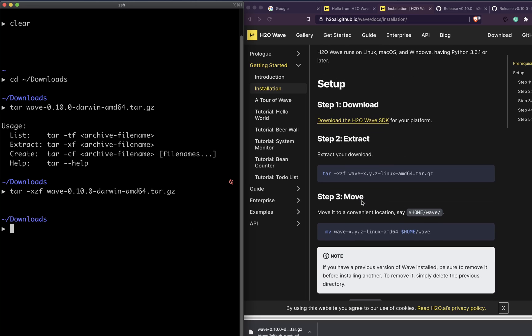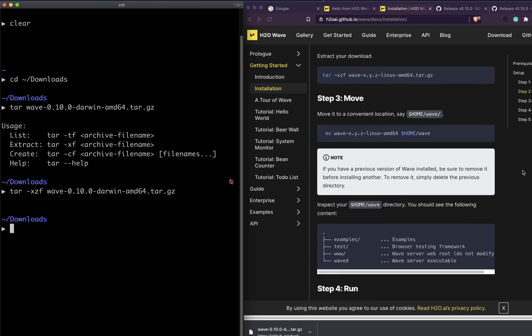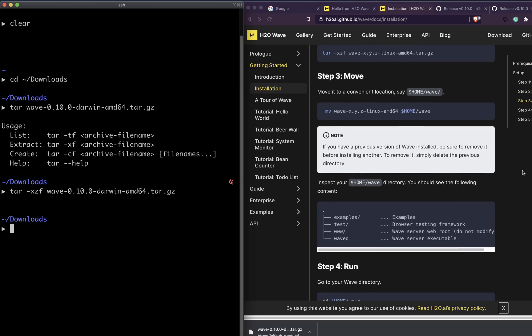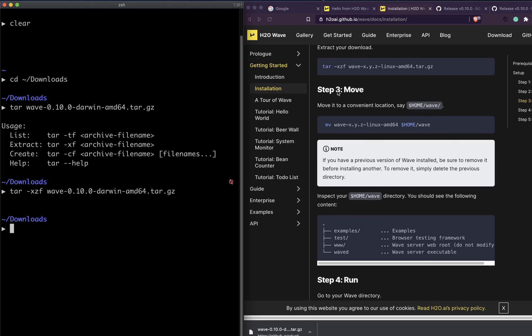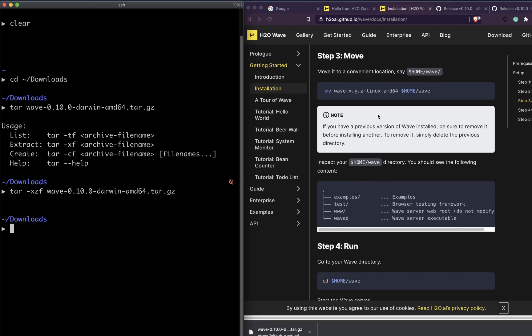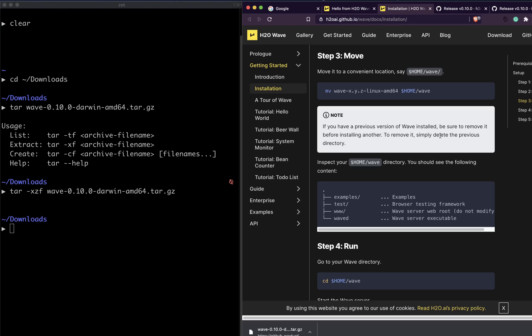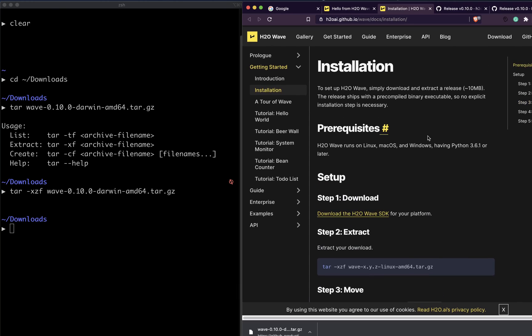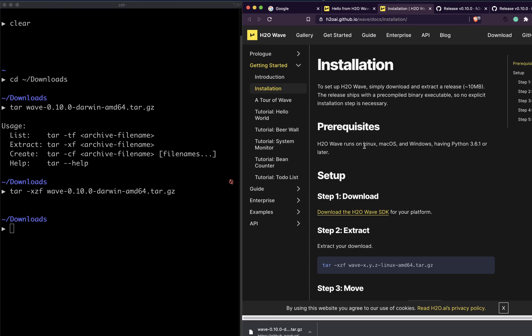Once it's extracted, if you want, we can move it to a convenient place. I'm going to leave it, I don't want to move it anywhere at this moment. The important note here is if you already have H2O Wave installed before, you have to remove it before you install it. The step to uninstall or remove H2O Wave is simply delete the directory.